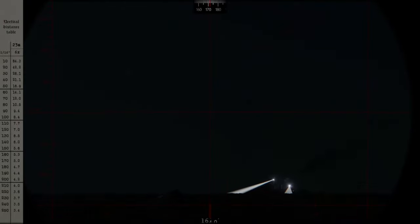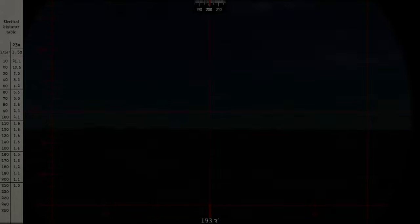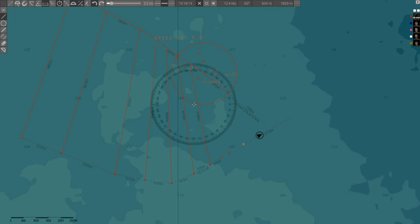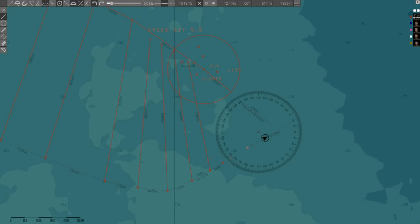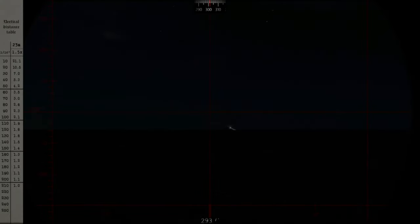You will man the observation periscope and track threats while the captain focuses on targets. You are in charge of the control room when the captain is on the bridge or in the conning tower.